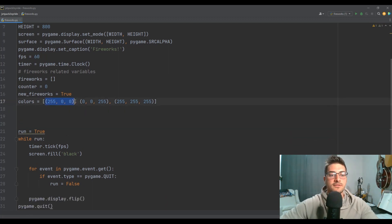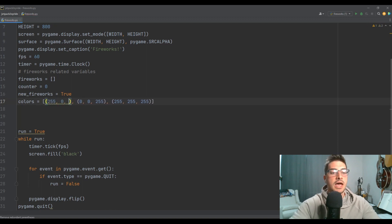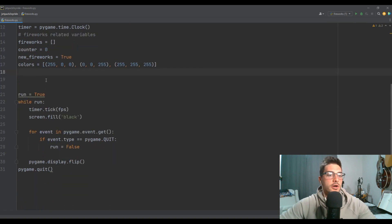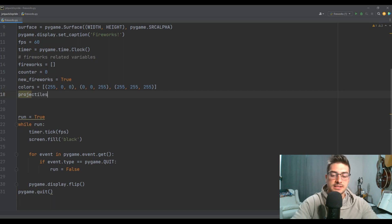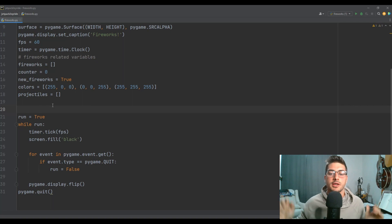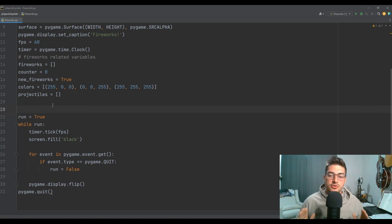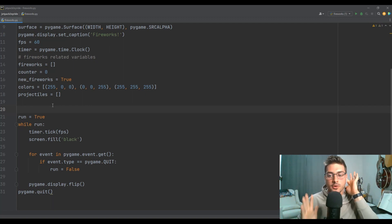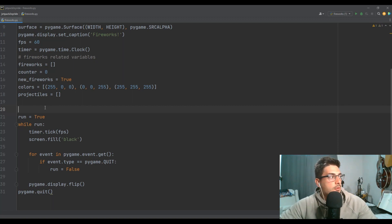I'm going to use those RGB values instead of just the words because I want them to be somewhat transparent later — Pygame does support words, but we need RGB here. And then we need to make a separate list from fireworks that's going to store the projectiles, because the fireworks go up and then they explode out. You're drawing two different sets of objects: fireworks are moving upward and projectiles are flying outward.